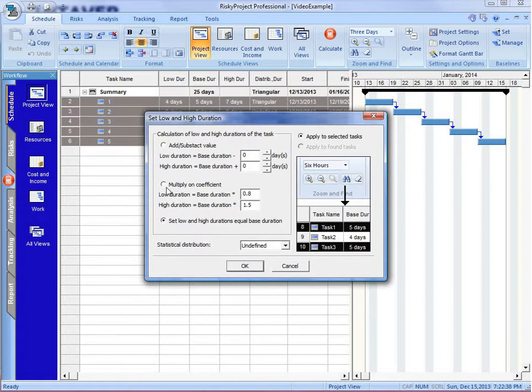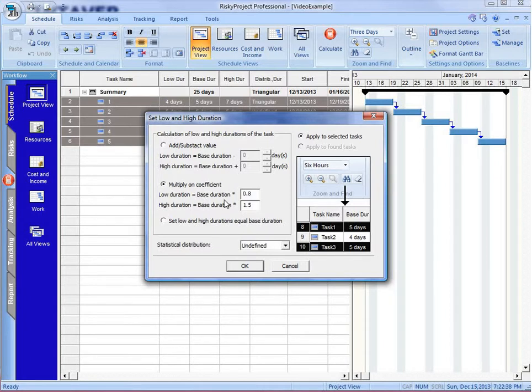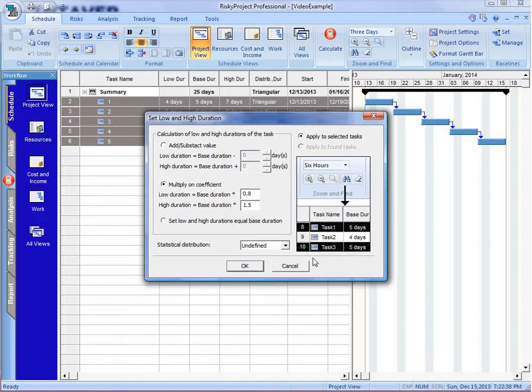What I'm going to do is create a low and high duration for each one of the activities by multiplying it on the coefficients. So if we're on the low duration, I'll multiply that by 0.8, and the high duration, 1.5. And I will also set the statistical distribution as triangular.